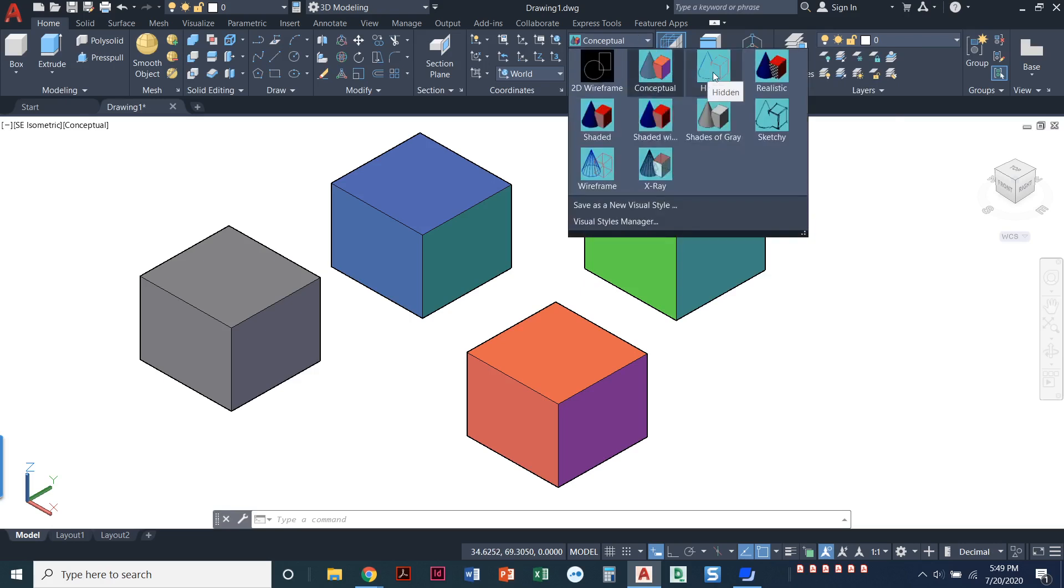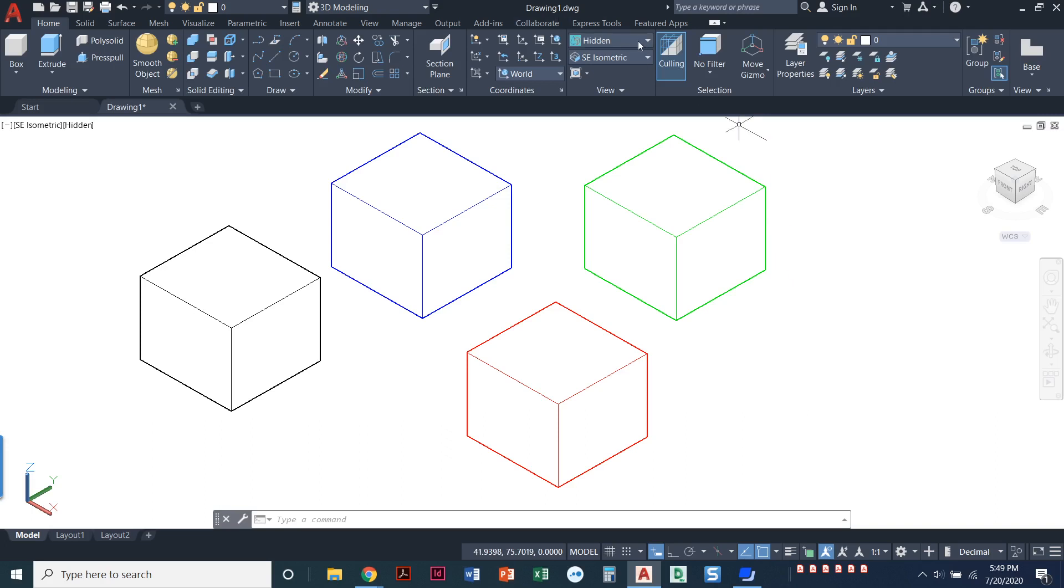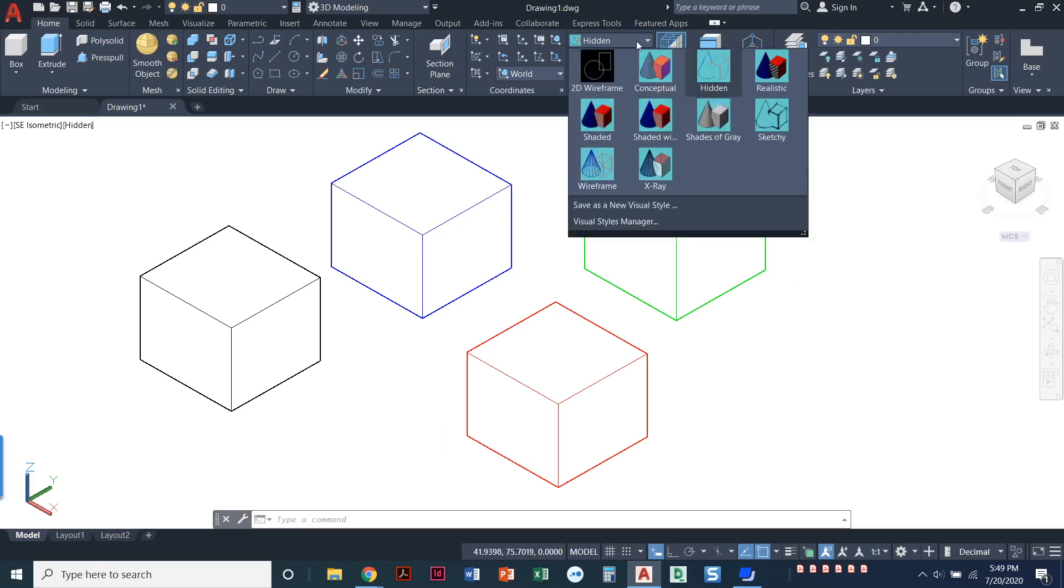Now we've also got an option called Hidden. So that makes it look, we can definitely tell they're solid boxes. They could very well just be isometric the way that we would normally draw an isometric box because we are viewing it in an isometric view. So that's that option hidden.